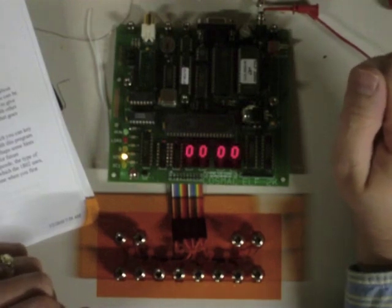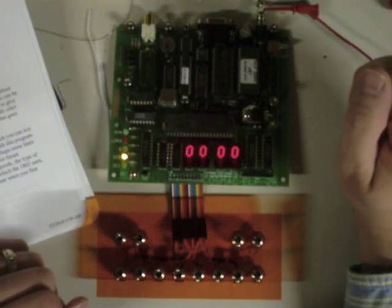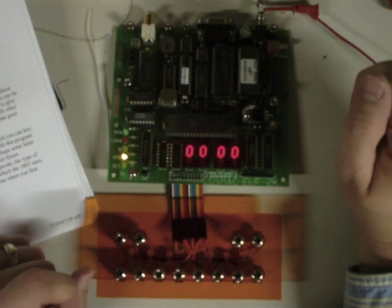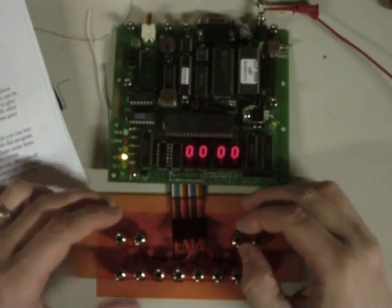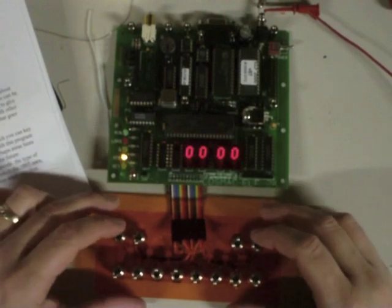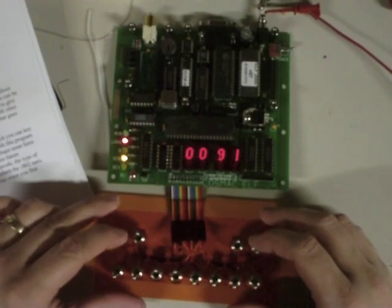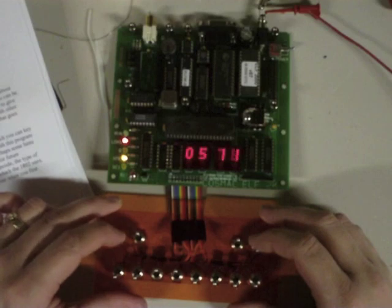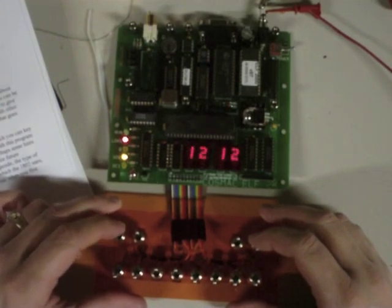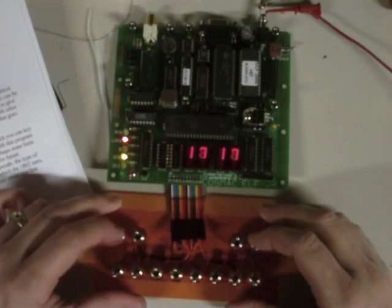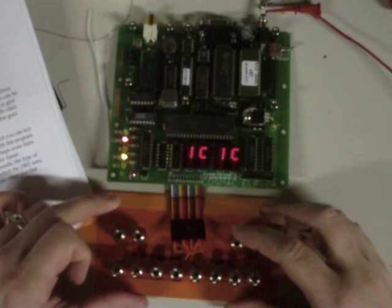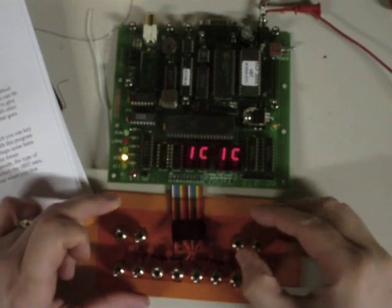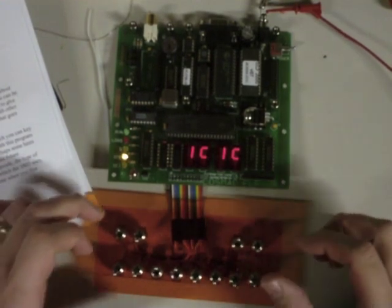First thing I'm going to do is enter a program to clear all the memory. If we go through the memory right now in memory protect mode, we see that the memory has sequence content from when I ran the sequencer earlier. So now I'm going to load into it a memory clear program.